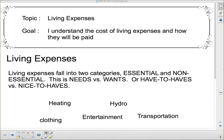Hello, 3E. We're going to be talking about living expenses today. Our goal is to understand the cost of living expenses and how they will be paid.